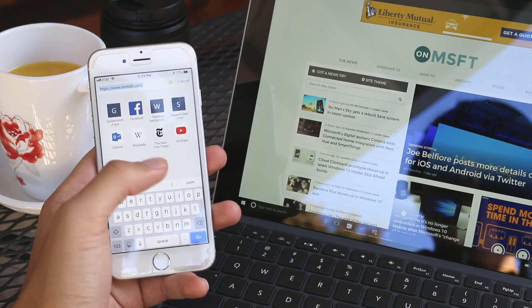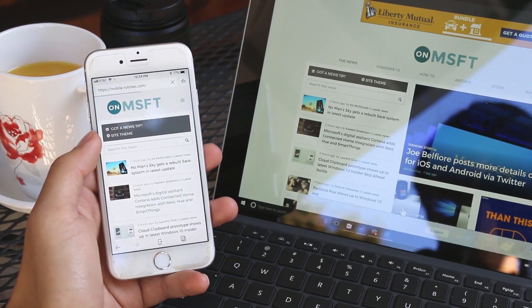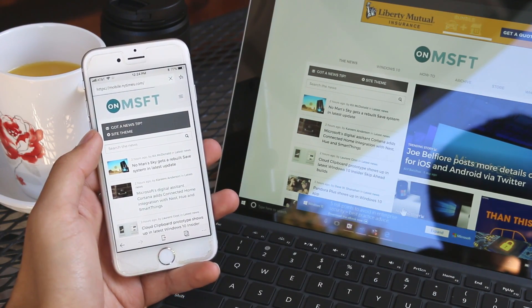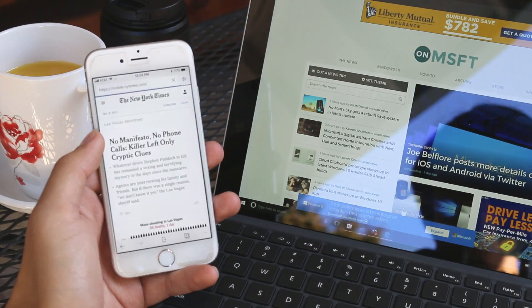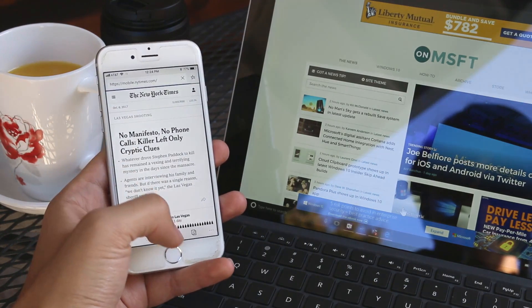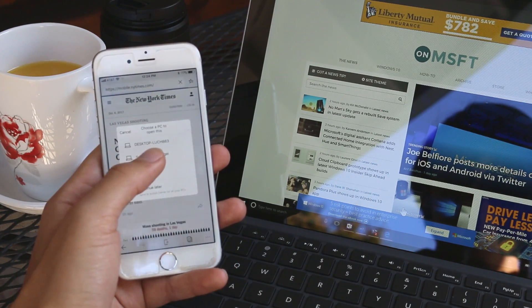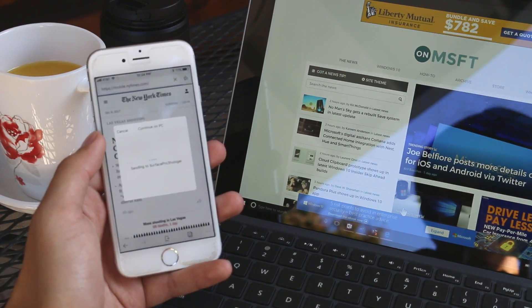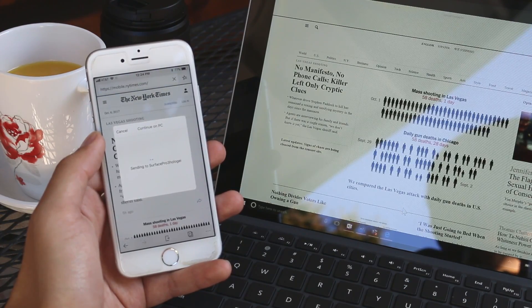Let's try another page. How about New York Times. Select continue on this PC. Select my device. And boom there you have it.